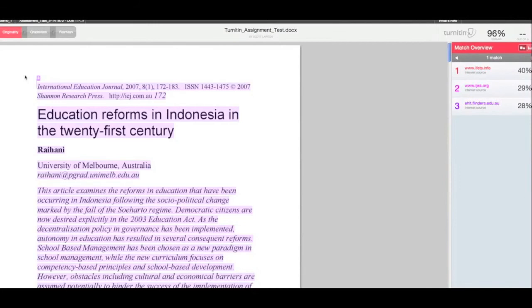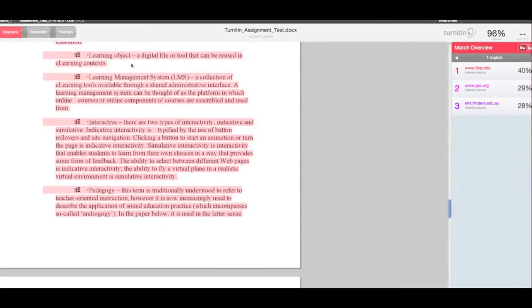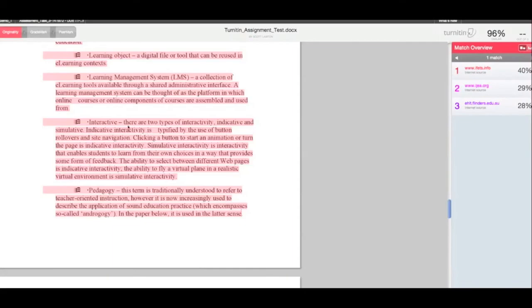And if you scroll through your document you can see this part's highlighted in red and that will of course match the red text.